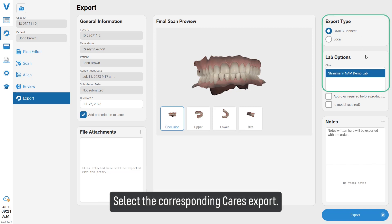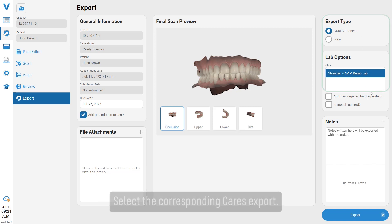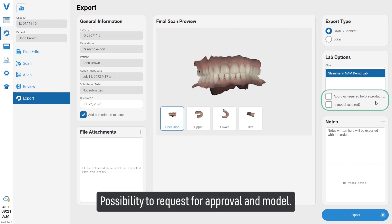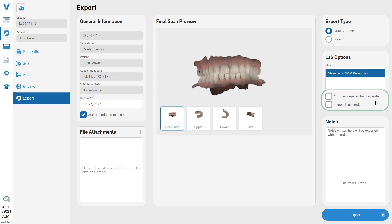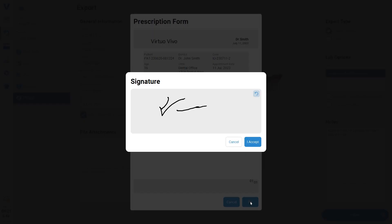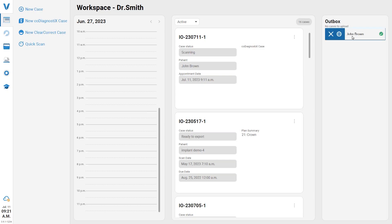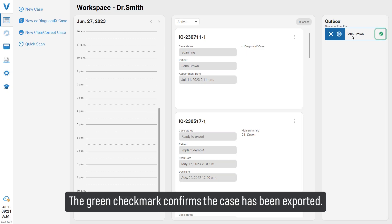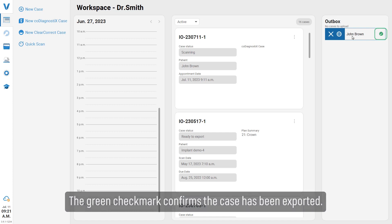Select the corresponding cares export possibility to request for approval and model. The green checkmark confirms the case has been exported.